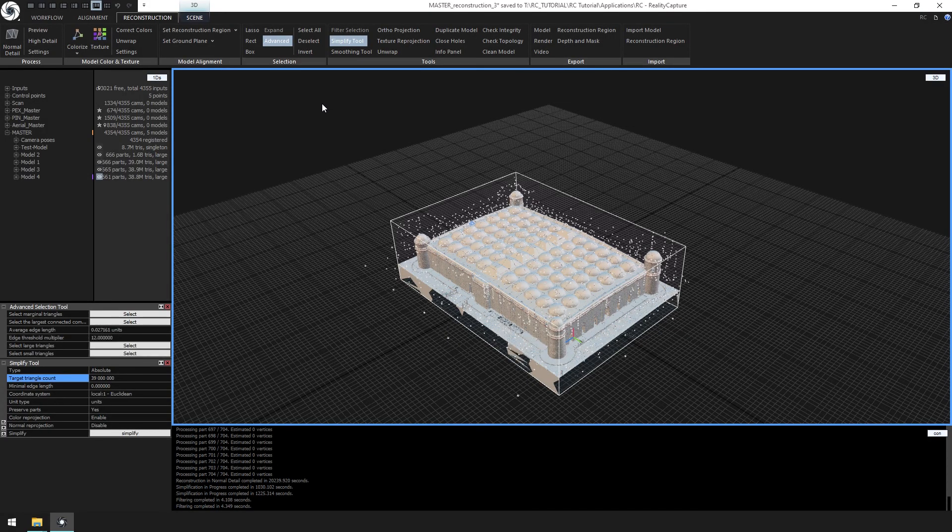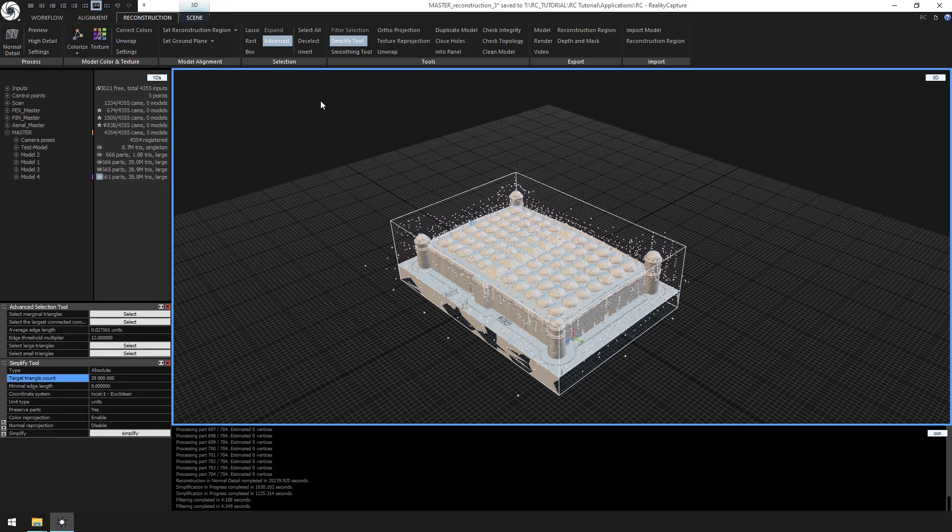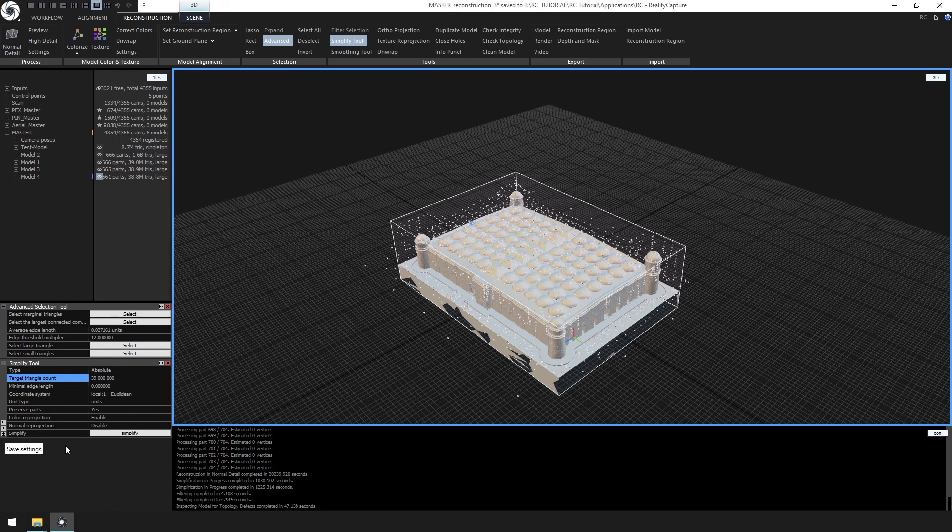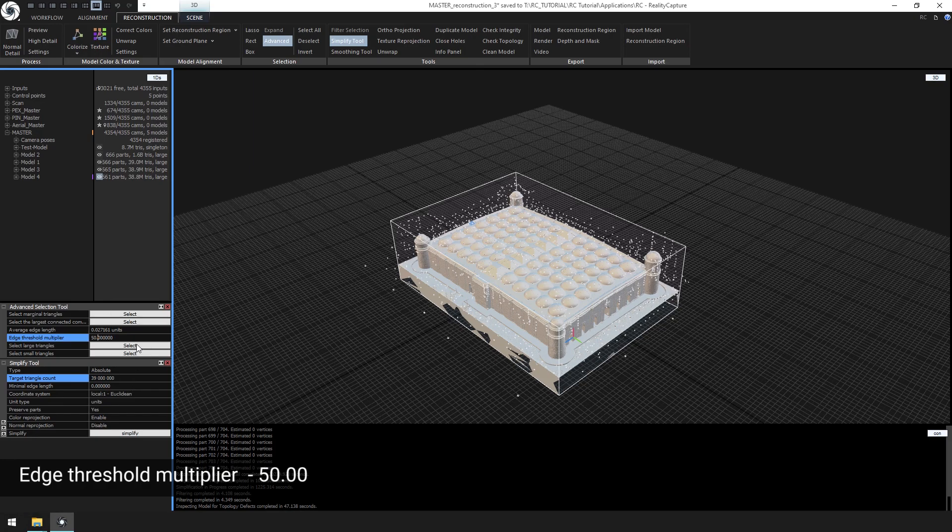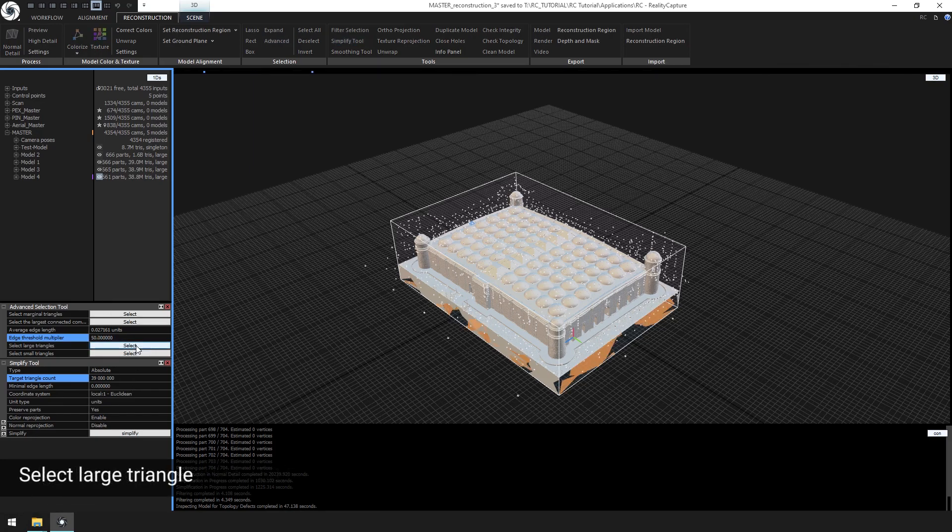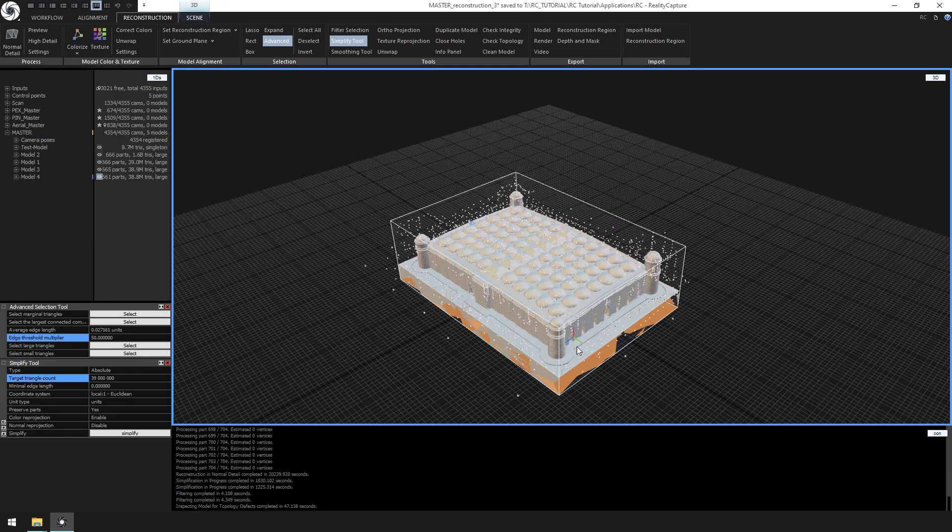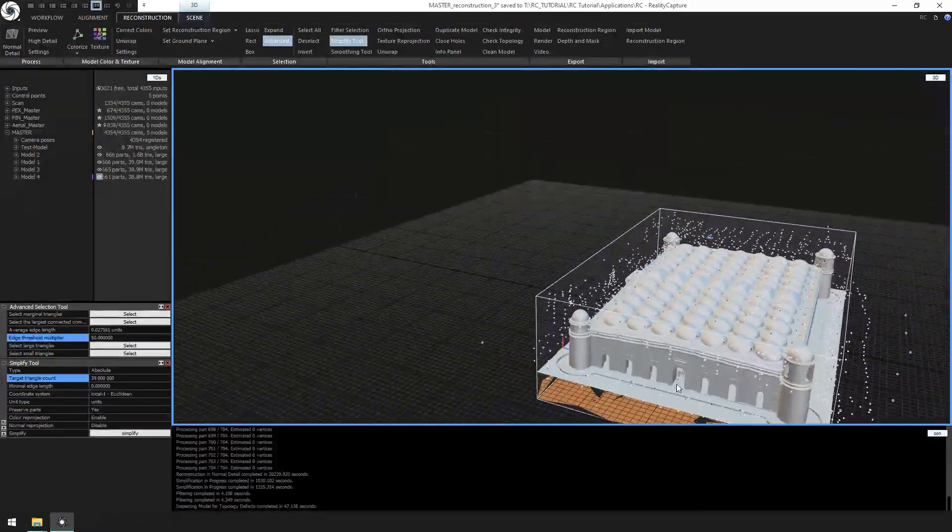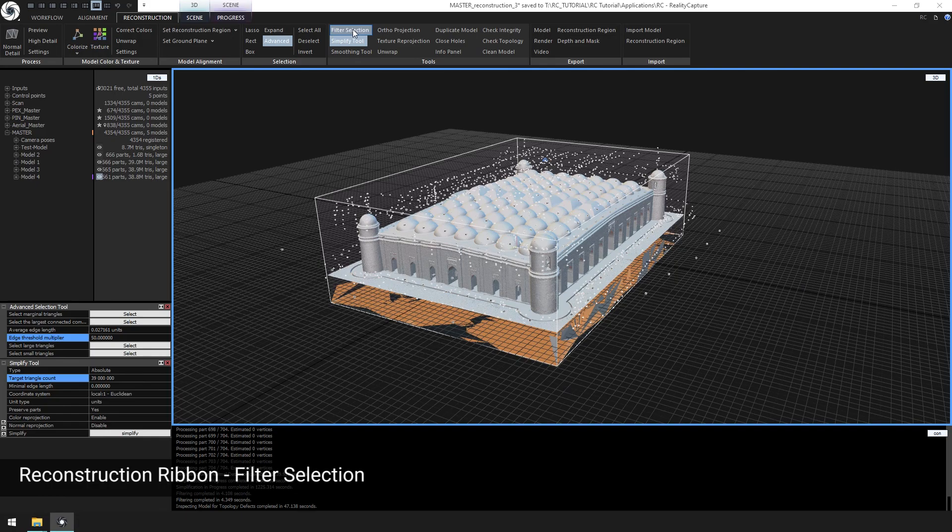The last thing we want to do is clean the model is to select and remove the large triangles. In our reconstruction, large triangles happen when there is not enough resolution in the tie points. So let's change the edge threshold multiplier to 50 and click select next to select large triangles. The multiply number will vary based on the density of the model. Let's click filter selection to remove the large triangles.